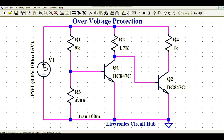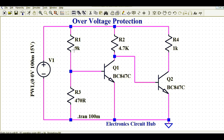Now let's understand the most critical part: how this circuit works for over voltage protection. If you look at this path, this is the voltage divider or potential divider path which drives the base of Q1. Q1 is turned on only if the base-to-emitter voltage is greater than 0.6 or 0.7 volts. Looking at the ratio of this potential divider — R1 is 9k and R3 is 470 ohms — at lower input voltages, most of the voltage drops across R1 and the base-to-emitter voltage stays below 0.6 volts.